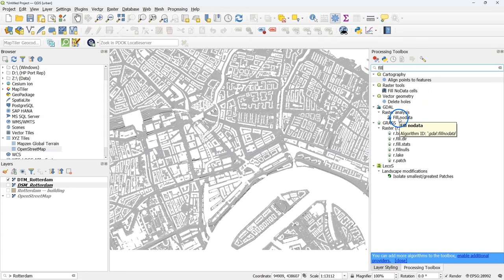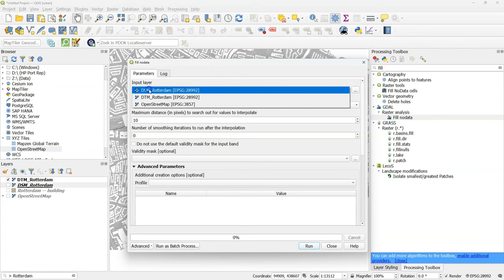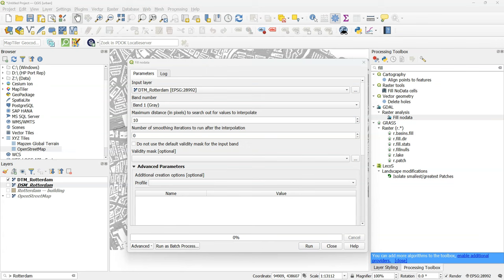So I'll use the fill no data tool from GDAL. With that tool you can interpolate no data values which are called voids. So use the DTM as an input and change the maximum distance to 100 in this case.